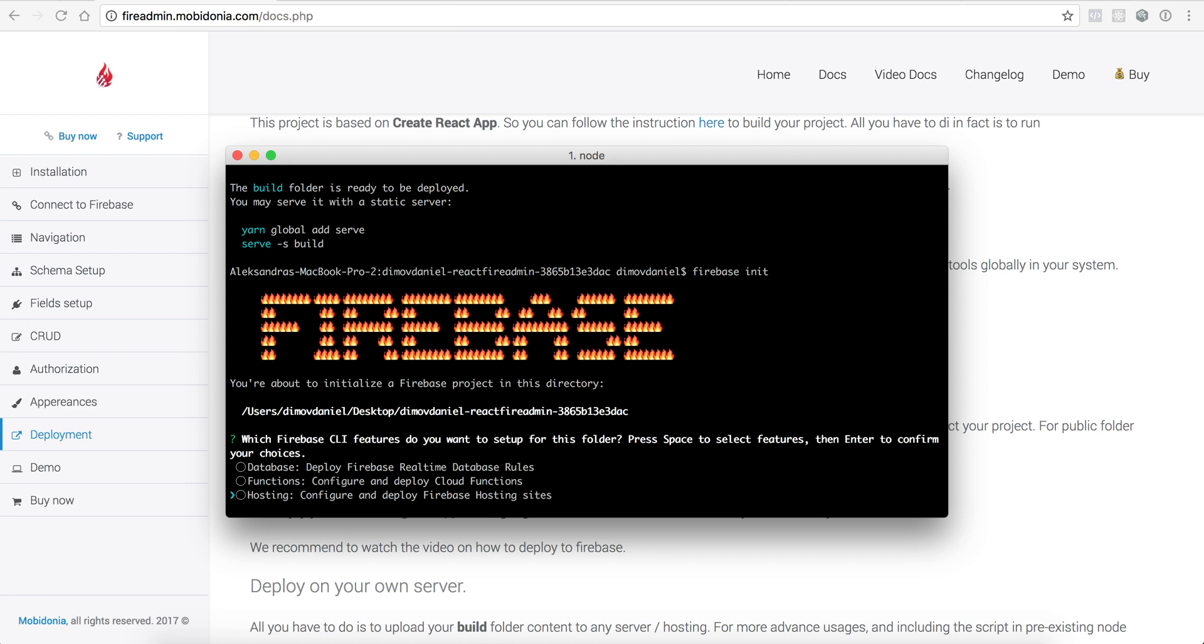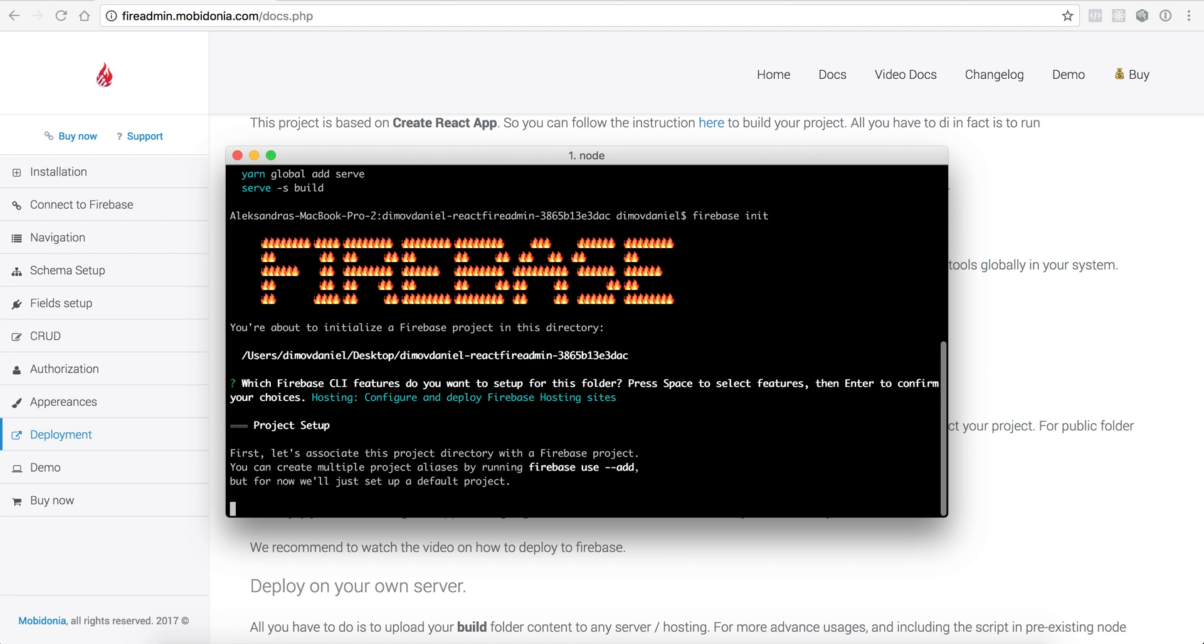I'm moving this with my pointer, but in order to select it I should press on space. So here now you see the green selection, and this is really important because this is a common mistake. After it's green you can press on enter, and the Firebase project will be initialized.